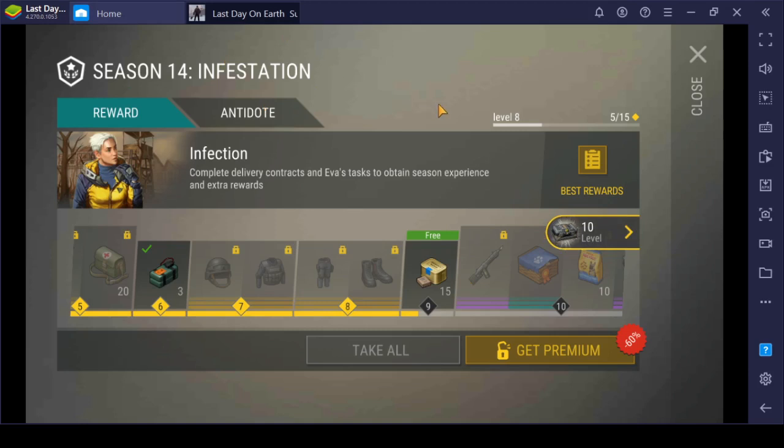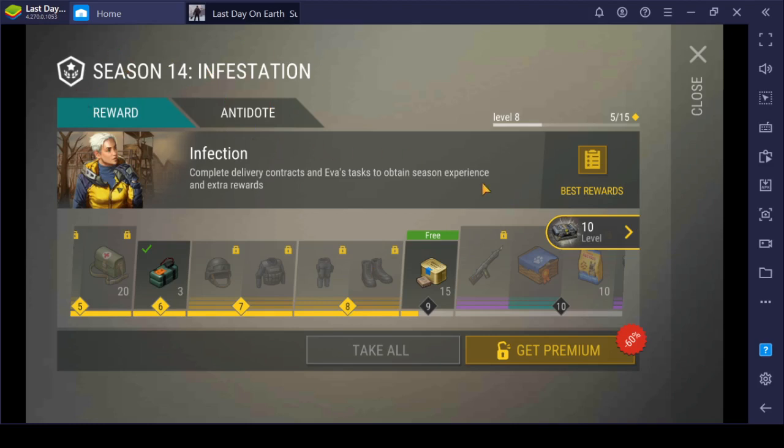Update into Season 14 Infestation. Some BlueStacks players realize that you can't update your Last Day on Earth on BlueStacks, which is kind of unfortunate. But thank God, now there's a way to update your Last Day on Earth into the Season 14 update, which is version 1.17.10. That's your current version.